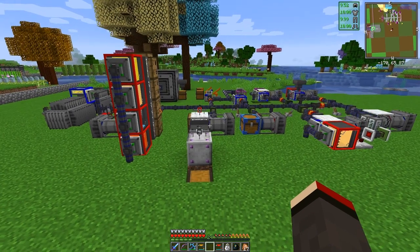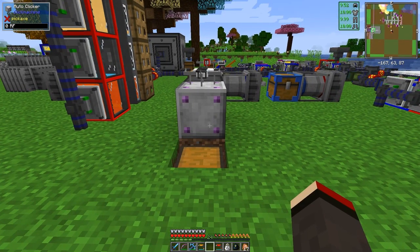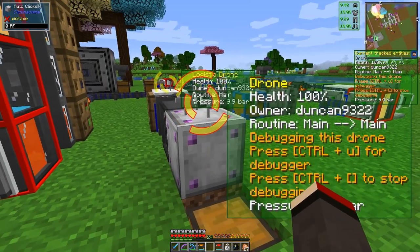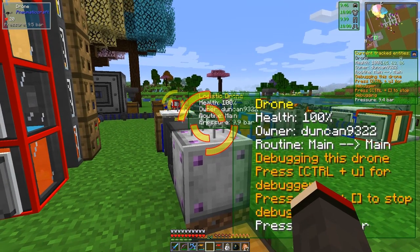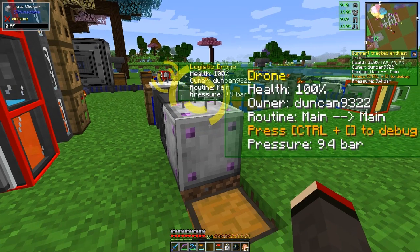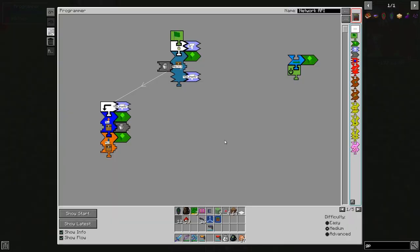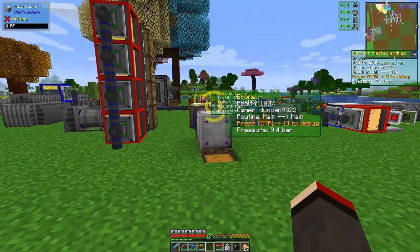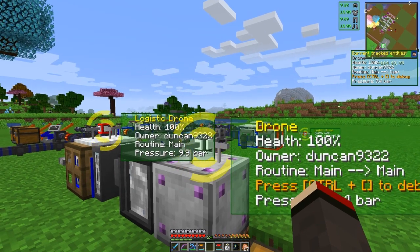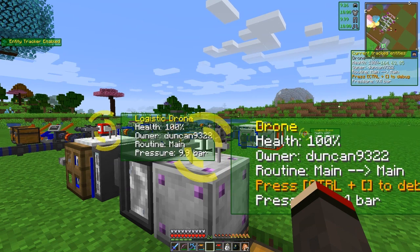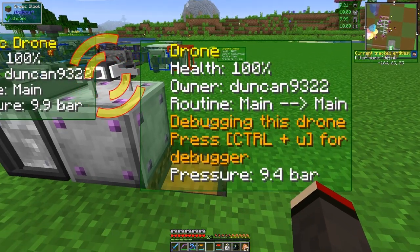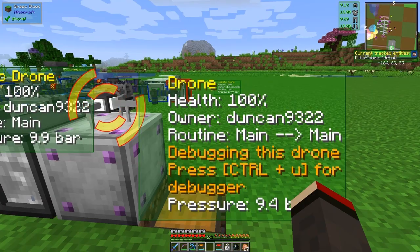It doesn't seem to be working, so what we do is enable debugging again. Let's do the entity tracking here — at the moment it's just showing the drone. Let's come along to this drone and then Control the other one. It's now doing the debug — it's just telling me it's doing the main loop. Let me have a look at this program. Let's try that again — OK, it's debugging the drone now, you can see the red border on it.